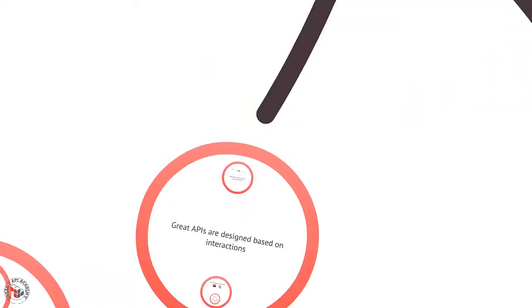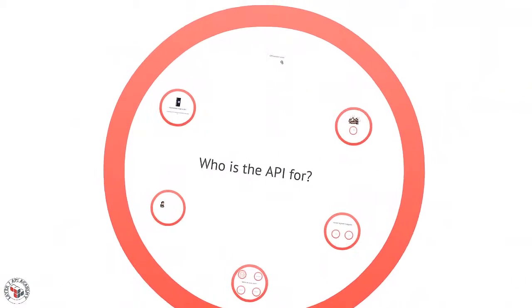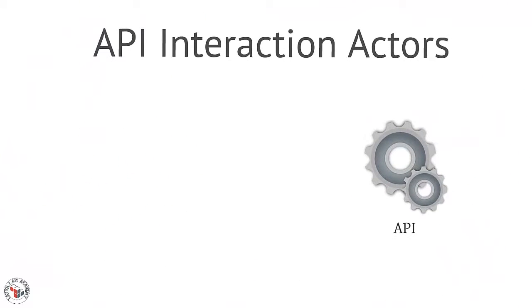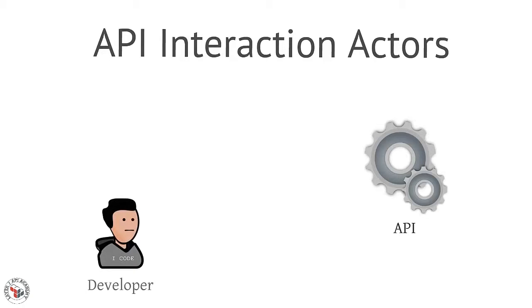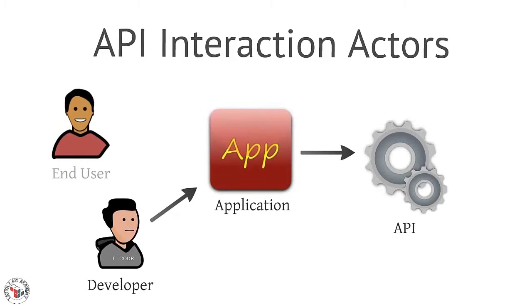So let's start with this question of who will use the API we are building. There are a lot of actors involved in an API interaction, but when we're building this interaction model, we're going to focus on three of them in particular: the developer, the application that the developer builds, and the human end user who in turn uses that application.